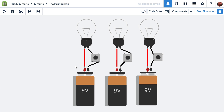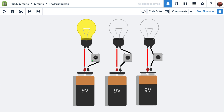Here we have a push button in the circuit. If I click on it, the light bulb lights up, and when I let go of it, the light bulb goes out. That's because the push button is being used to complete the circuit — it is essentially becoming the wire that's crossing between these terminals.